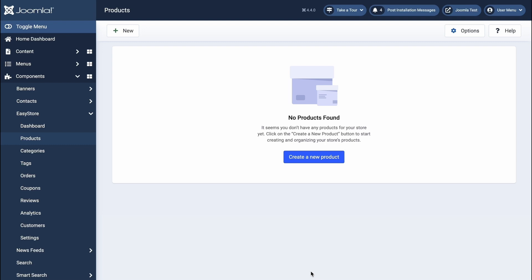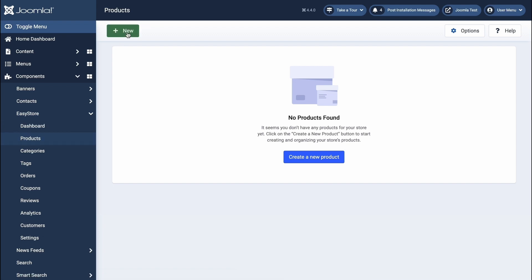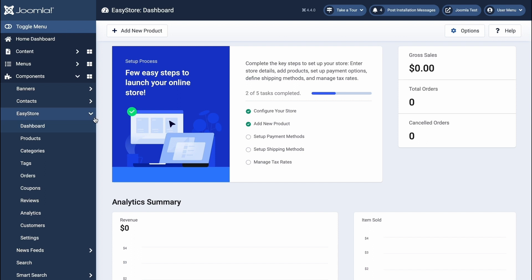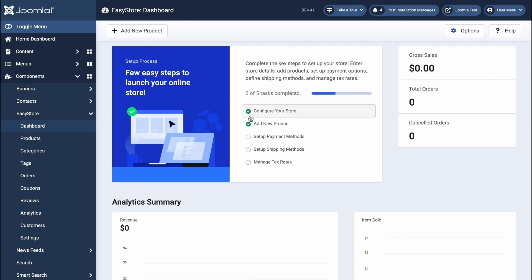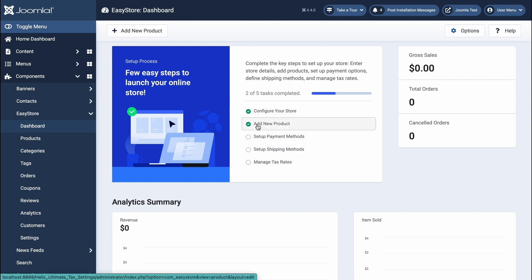There are multiple ways you can start creating products with EasyStore. You can either go to the products option from the EasyStore component, or simply go to the dashboard and click on the add new product button here. You can also get the add new products button from the list of steps to start adding to your product list.